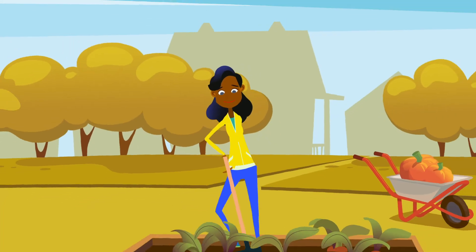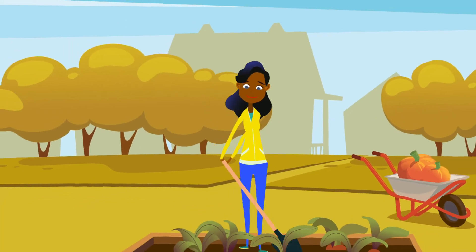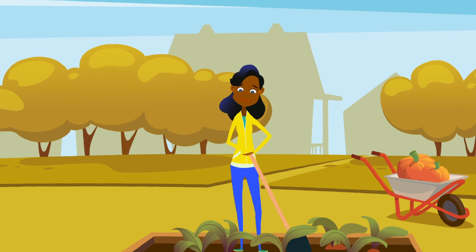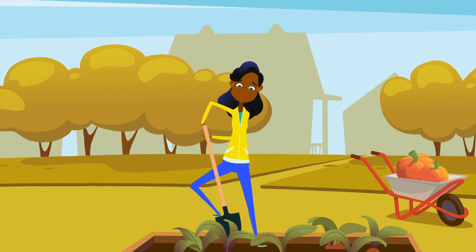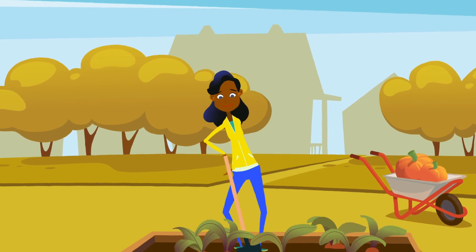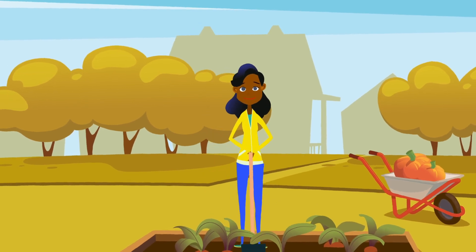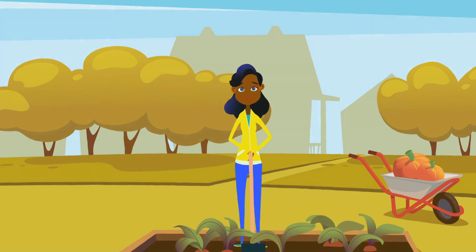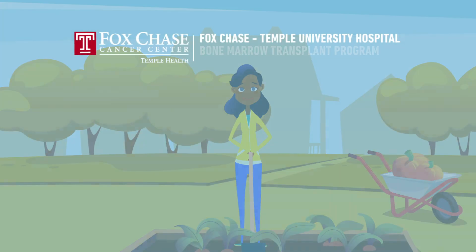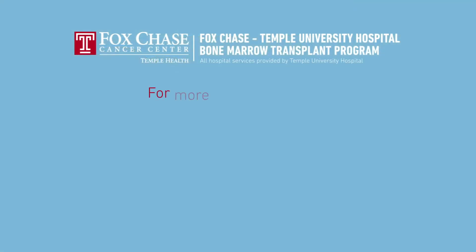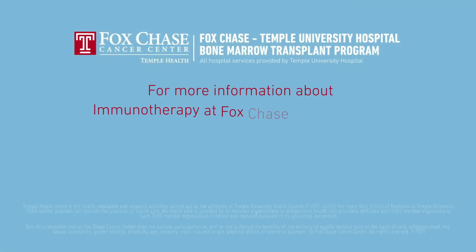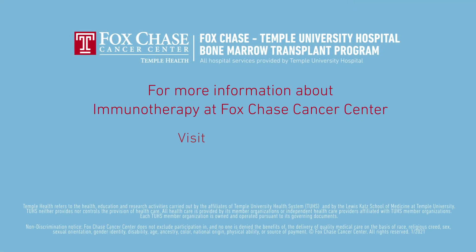CAR T-cell therapy is currently a treatment option for certain blood cancers, and Fox Chase Cancer Center is offering it to eligible patients. New applications of this and other immunotherapies are being actively developed and tested.